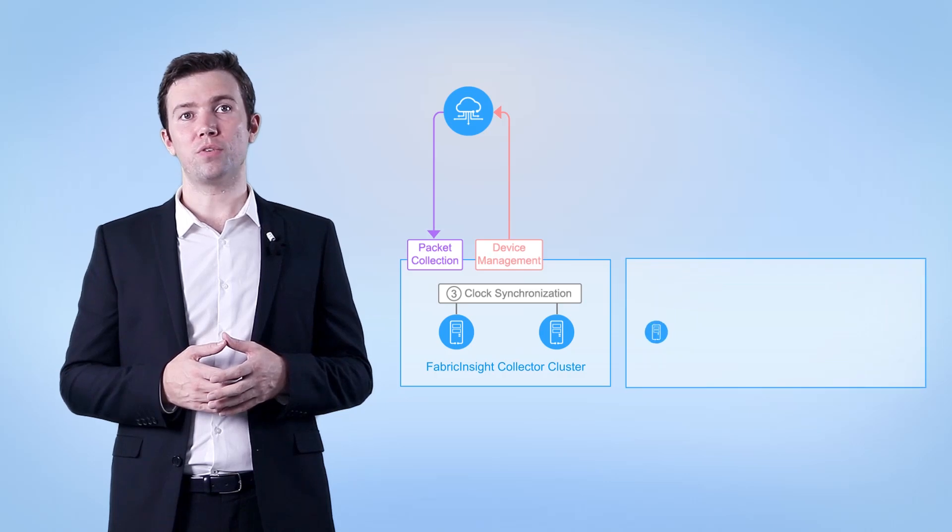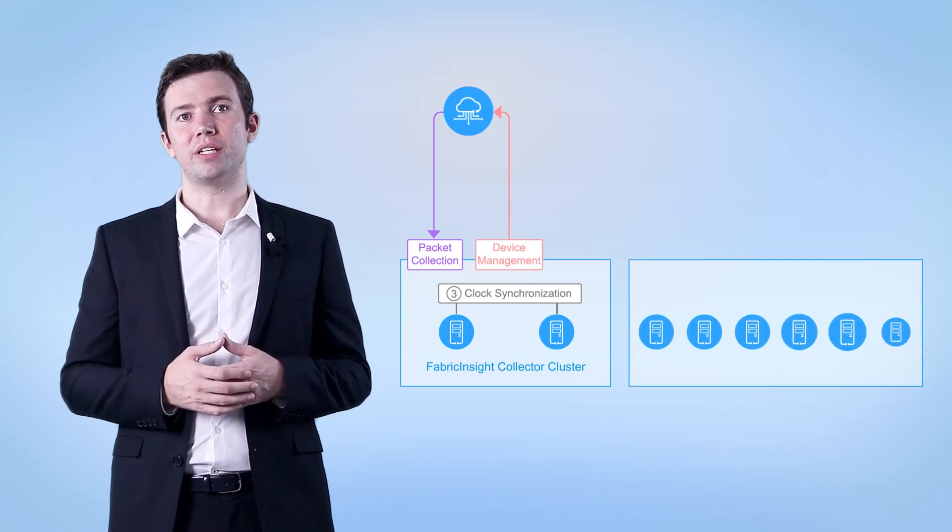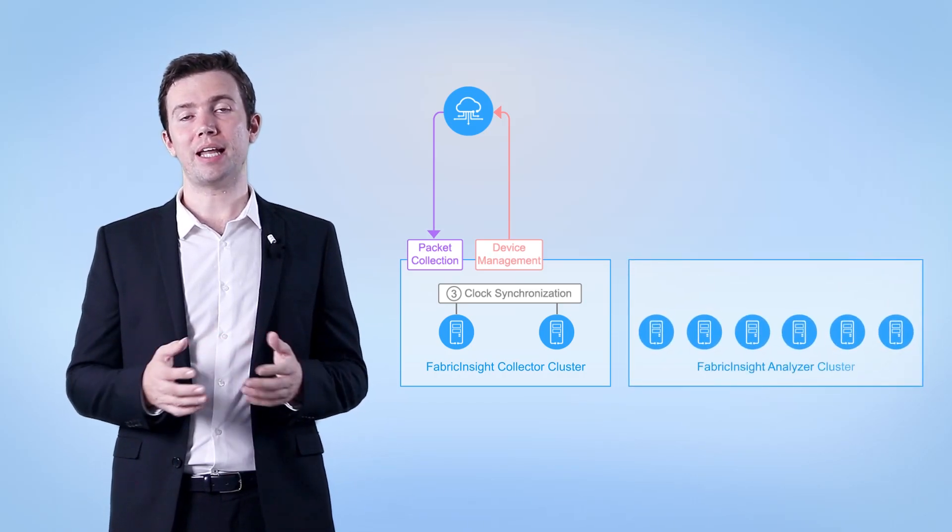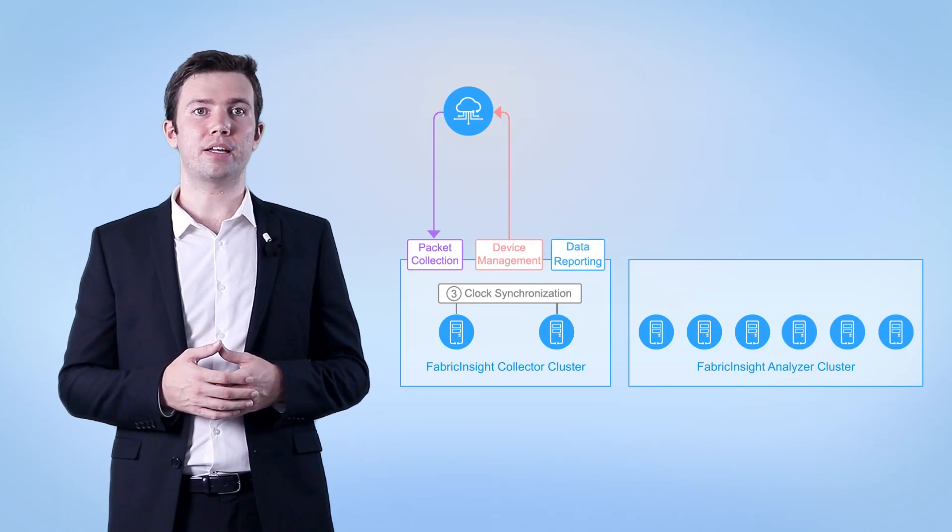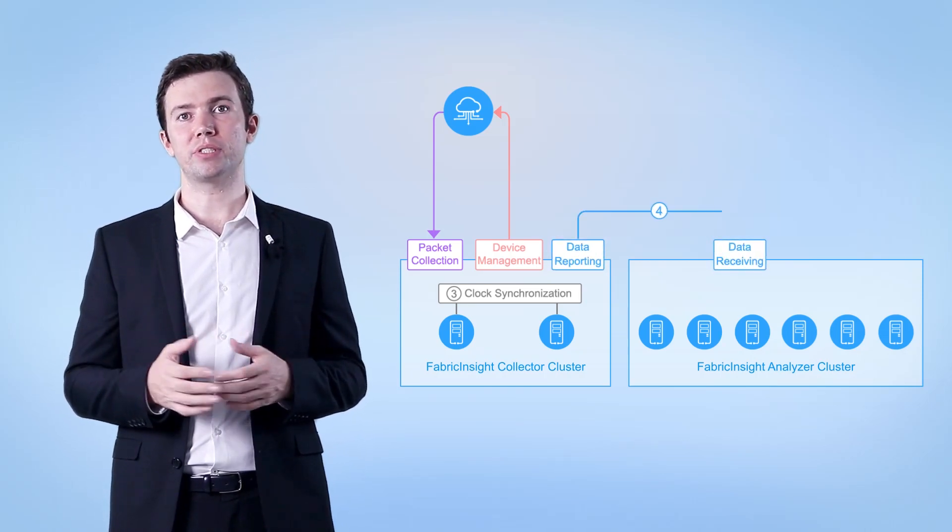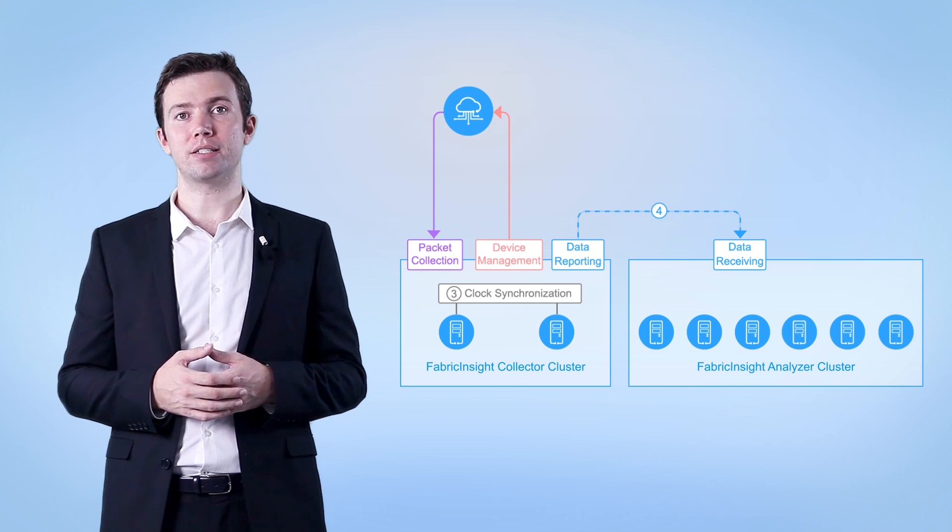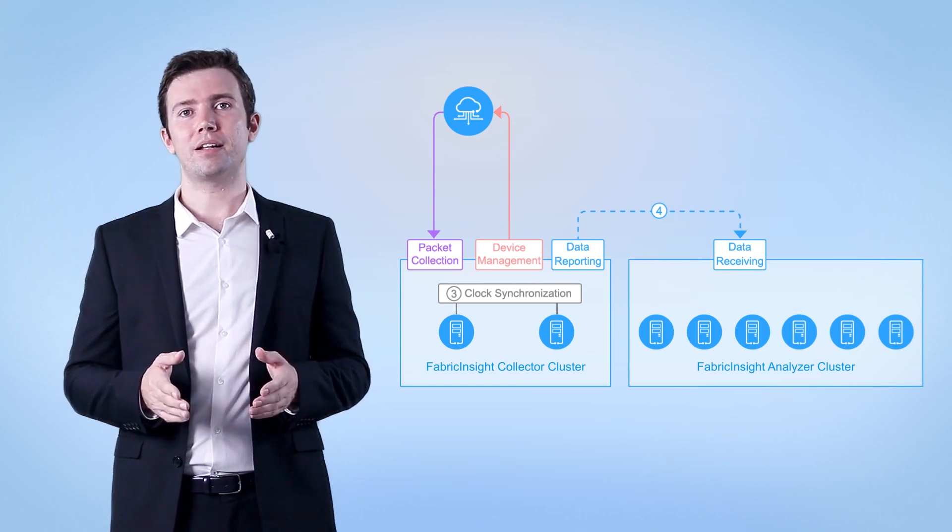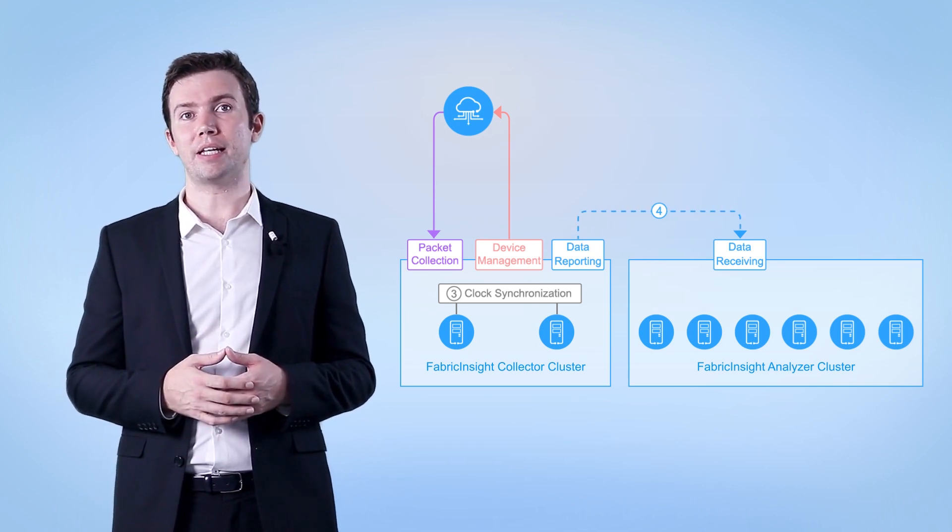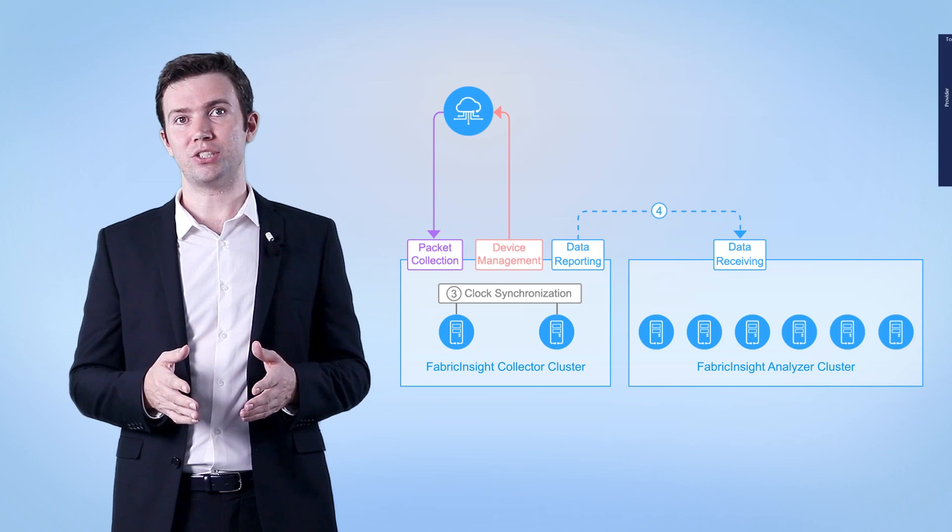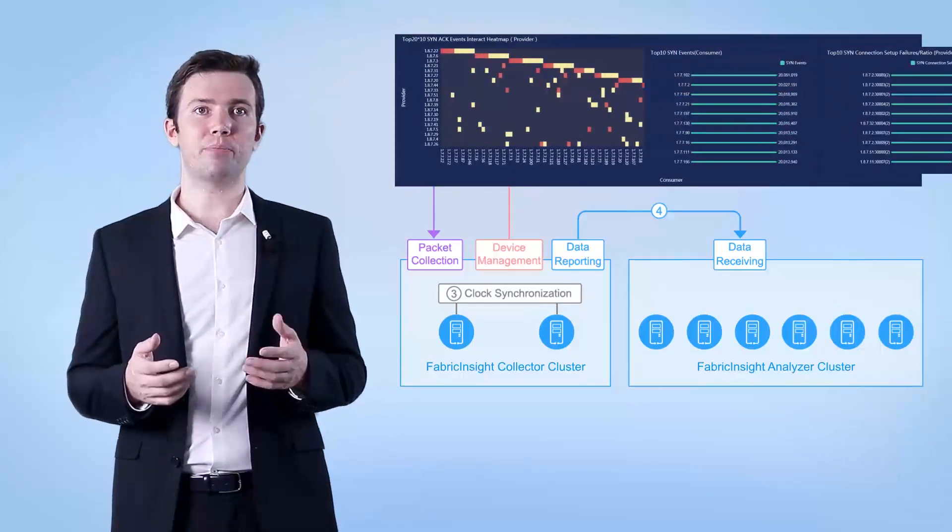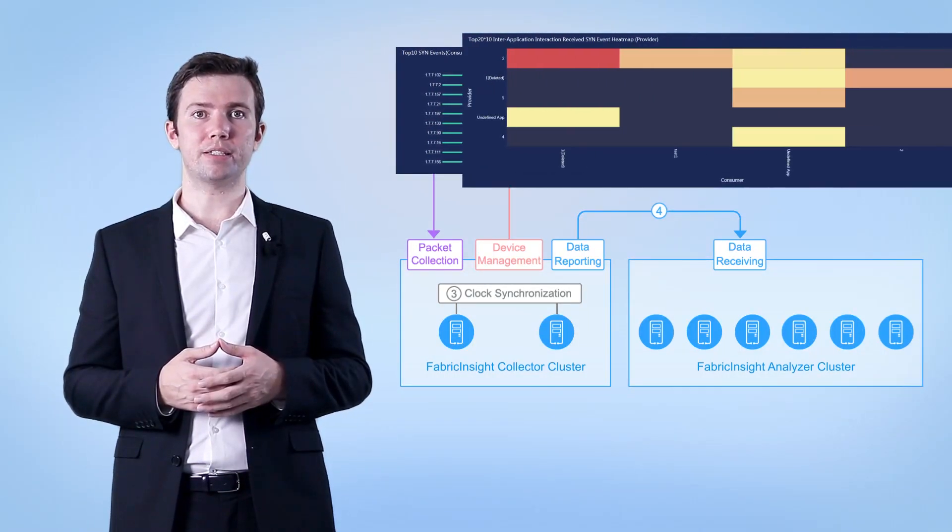Data flow 4. This data flow is used for data communication between a collector and analyzer. The collector reports the collected and processed TCP packets to the analyzer. The analyzer performs in-depth data mining such as data cleaning and aggregation and displays network and application information on Fabric Insight.